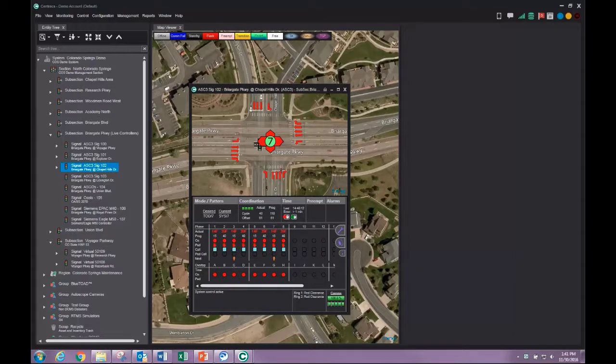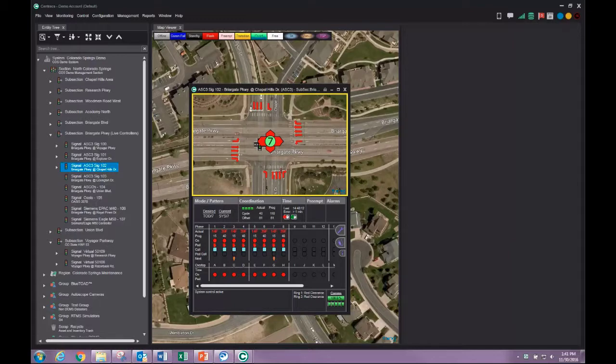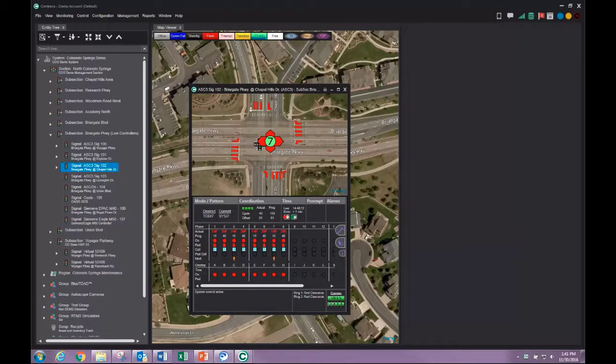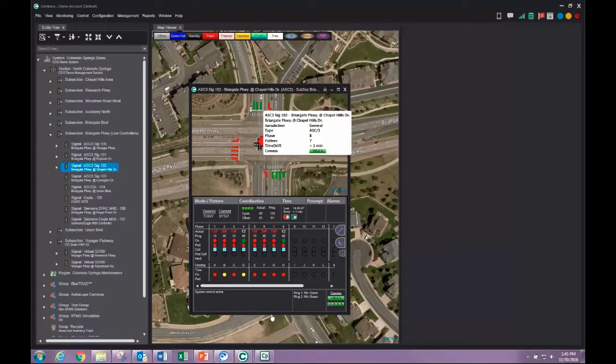In our intersection status window, phase state of each movement is indicated on the map view of the intersection by color code. Additional information about each movement can be viewed by hovering over the movement indicators.